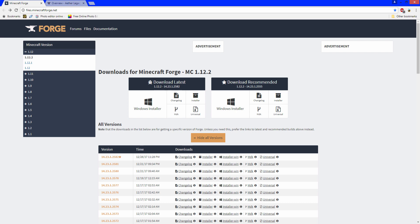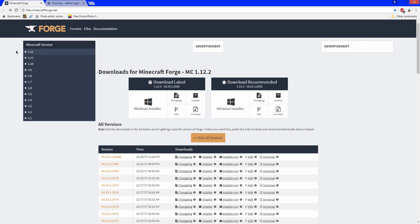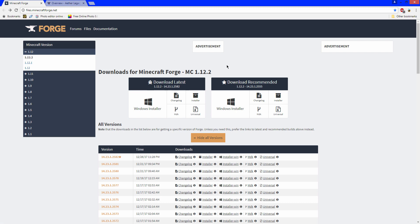Once you have Java installed, the next link will take you to minecraftforge.net. Click on 1.12 and go to 1.12.2 — you'll see it right there on the page. There's 'Download Recommended' or 'Download Latest.' I usually download recommended, but when I was messing around with the Aether mod, it crashed more with the recommended version. The latest version worked fine — it crashed maybe three times total, versus not at all with the latest. So I'd recommend the latest version, which is 2582.